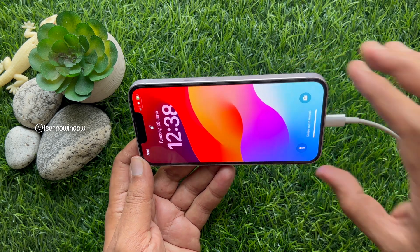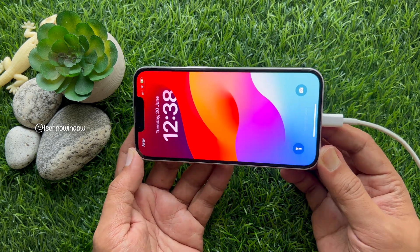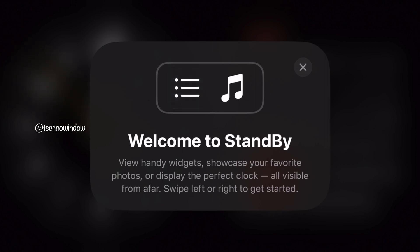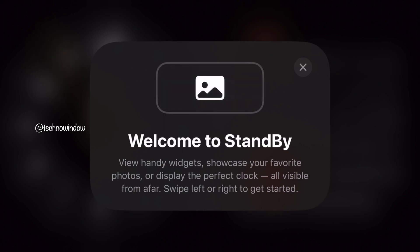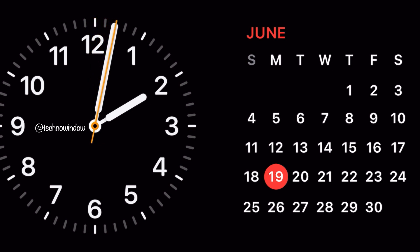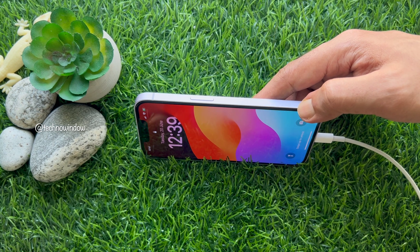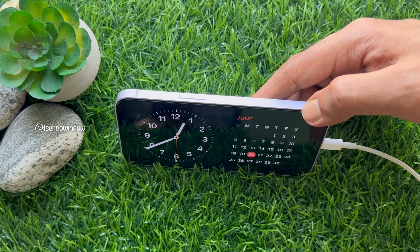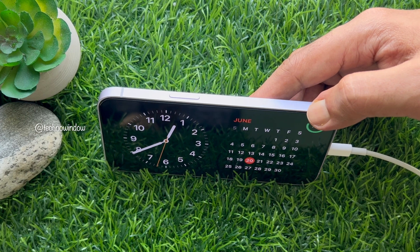iOS 17 standby mode will be enabled automatically on your iPhone. You will see a welcome screen when using this feature for the first time. Then you will see the default standby mode, which displays an analog clock and a calendar widget. These are the steps to enable and use standby mode in iPhone with iOS 17.